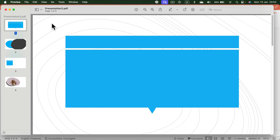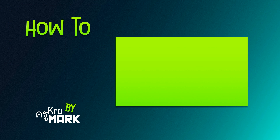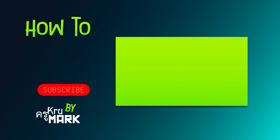Keep in mind we are losing all of the animation features, so if you have some essential animations, you cannot export those into PDF. I hope this short tutorial was helpful — see you in the next one!